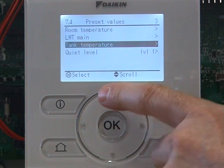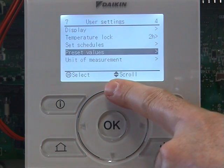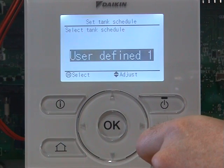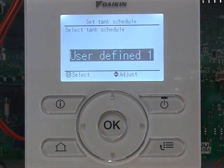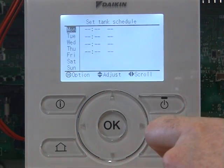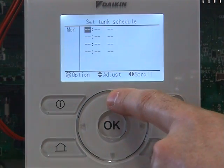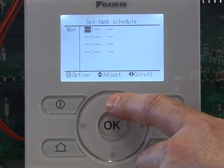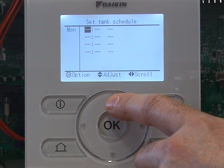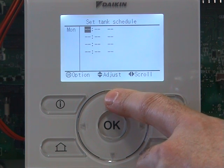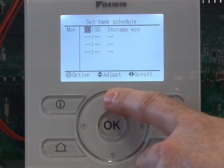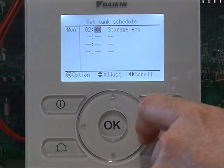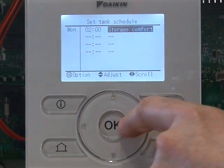If we go back again, we go up to set schedules and click on OK. If we go down to tank temperature, click on OK. We want to change user defined one and click on OK. On Monday, we always want to set our hot water up at times when we don't care if our space heating goes off — times when you're in bed or you're out. In the morning we have a high demand, so we're going to set the hot water on at 2 o'clock and take it to the higher temperature of storage comfort.